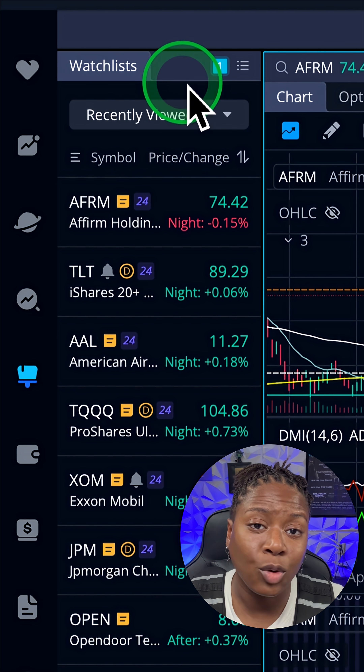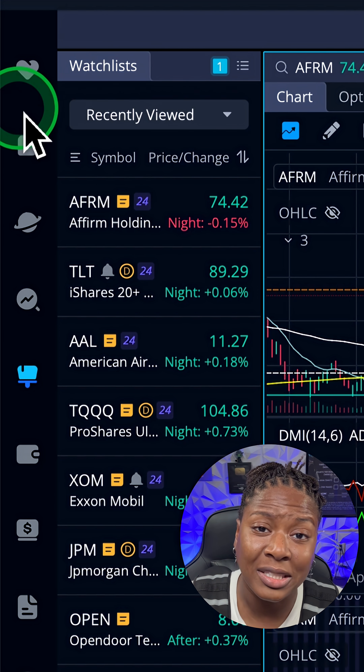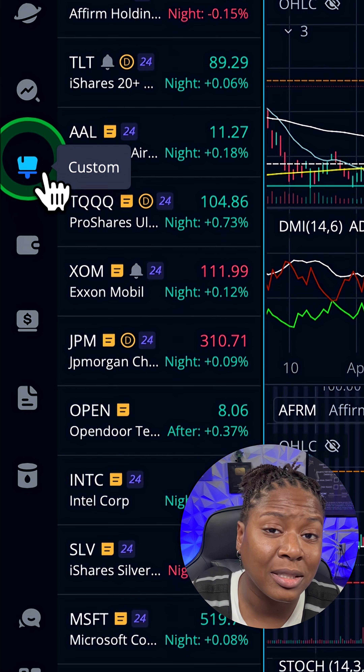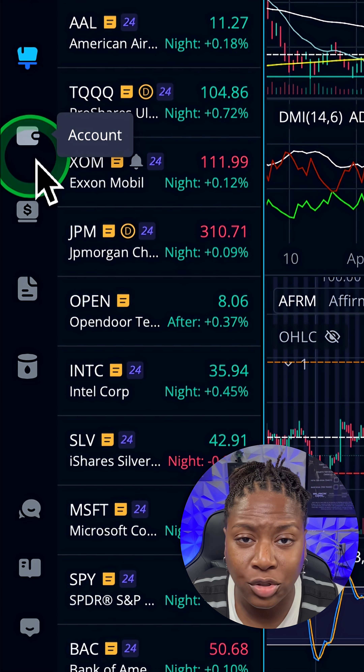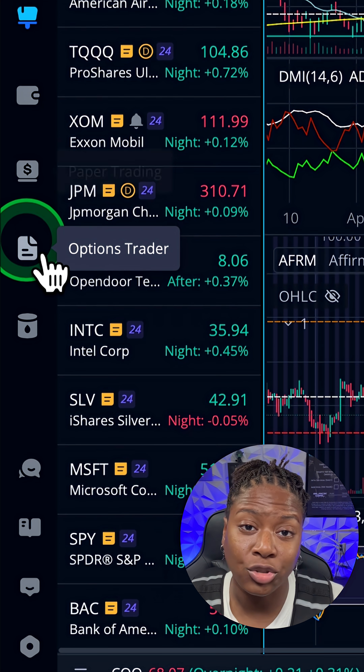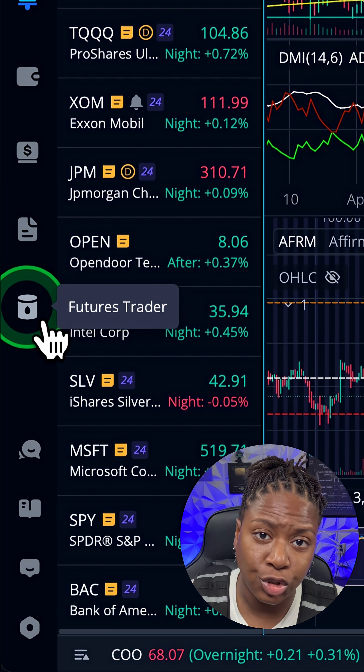You're going to see Watch List, Stocks, Markets, Screener, Custom Layout, Paper Trading, Options Trader, and Futures Trader.